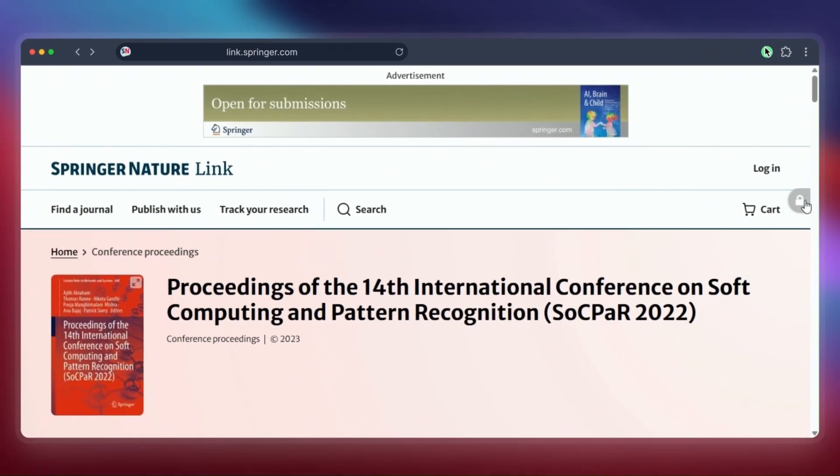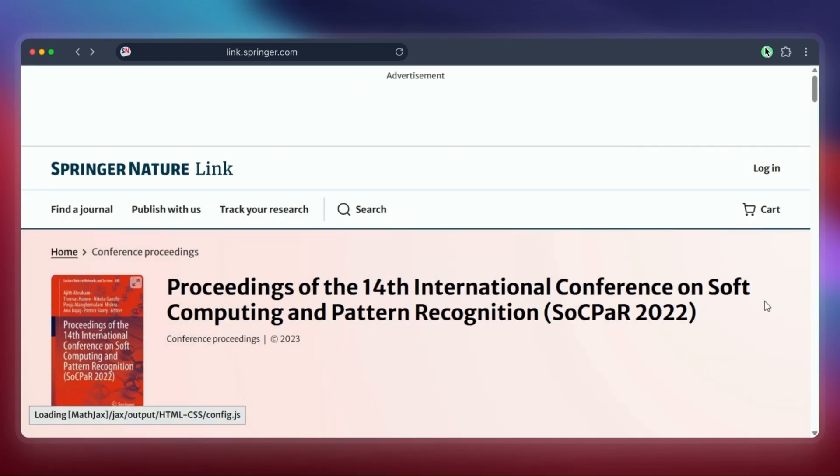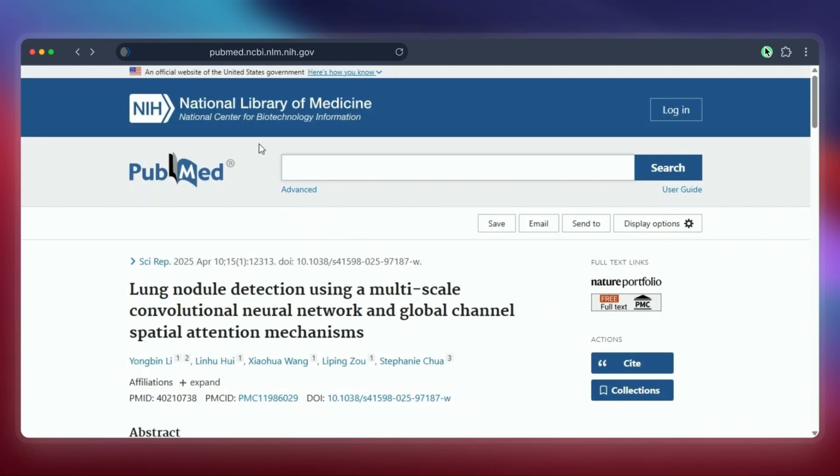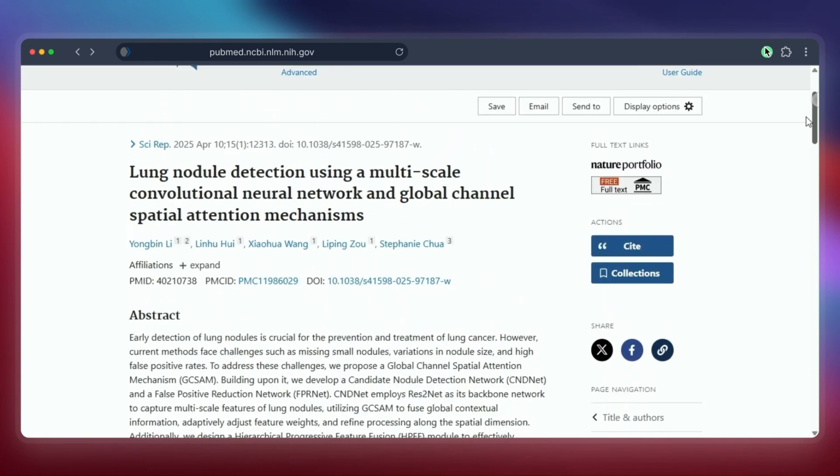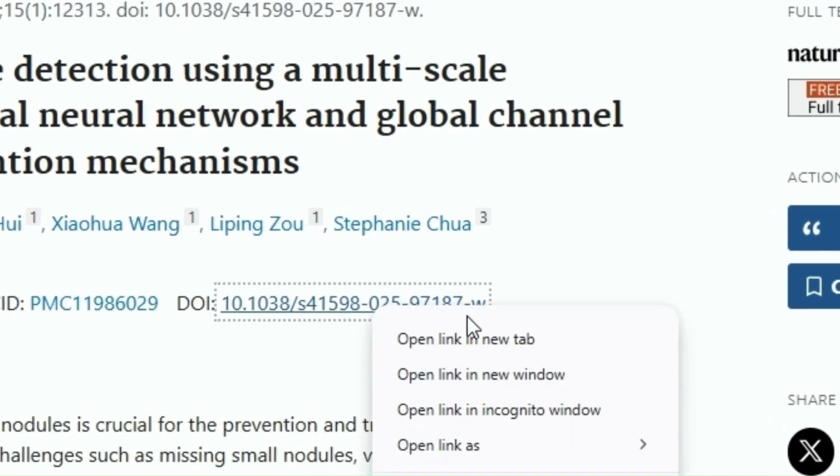So to quickly recap, if Sci-Hub isn't working or you want alternatives, based on trying our example paper, LibGen, ResearchGate, and the Unpaywall extension seemed quite effective as Sci-Hub alternatives for this specific case.